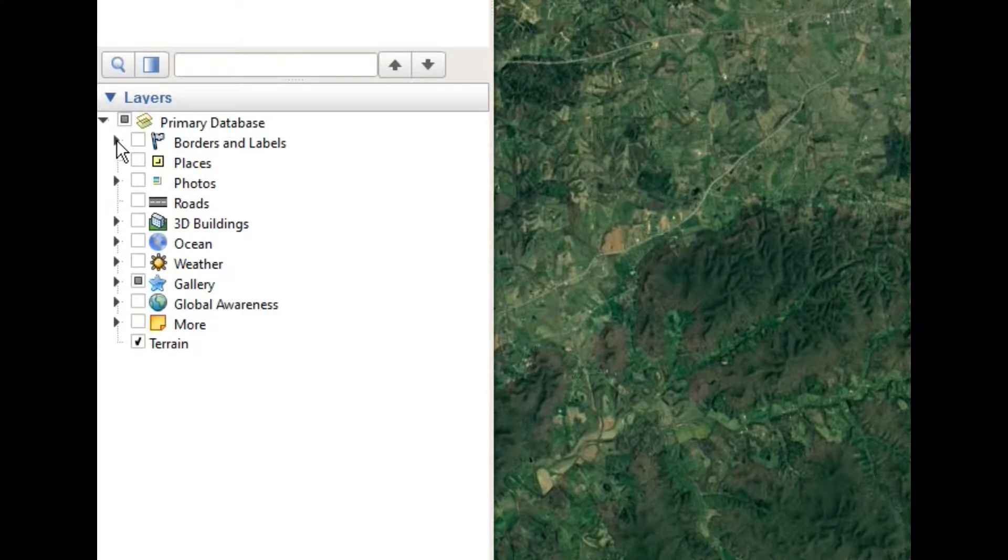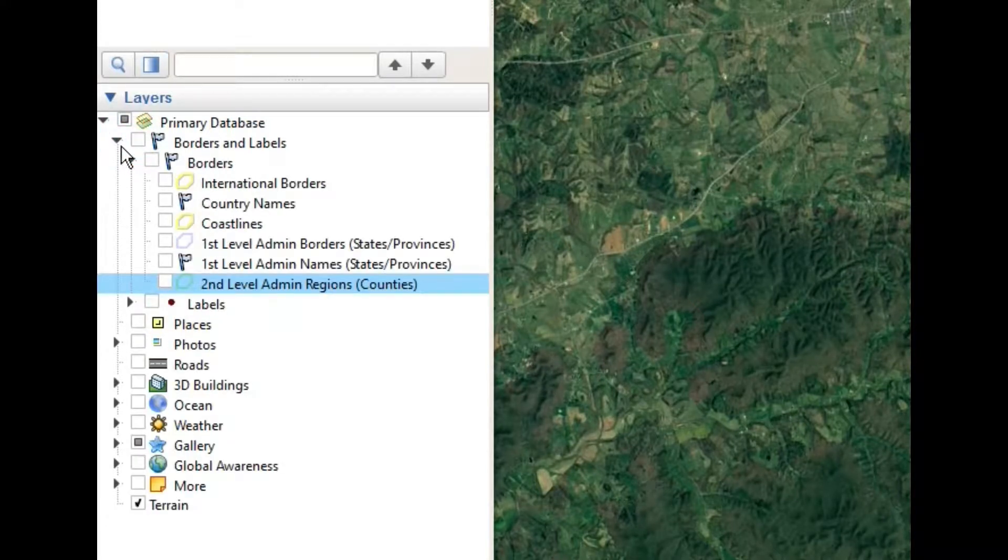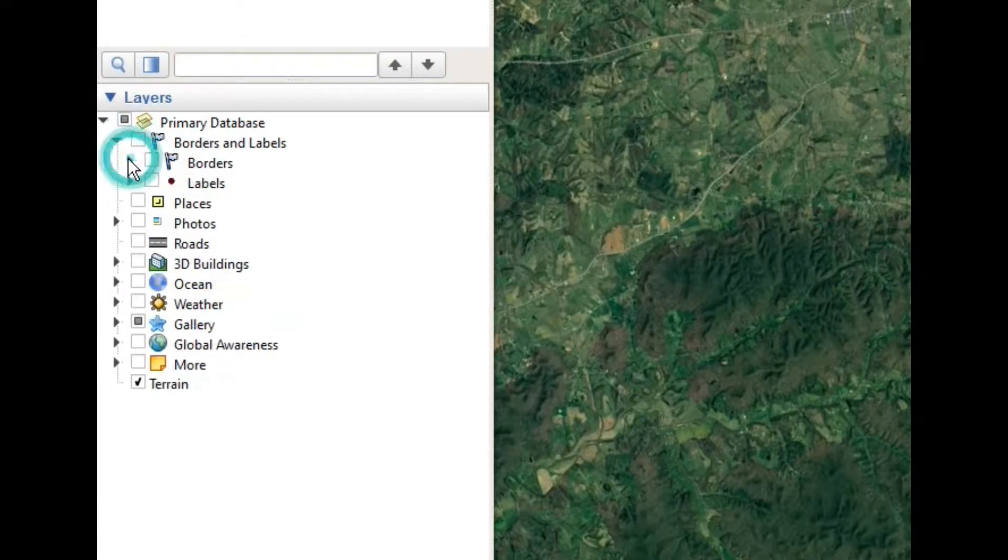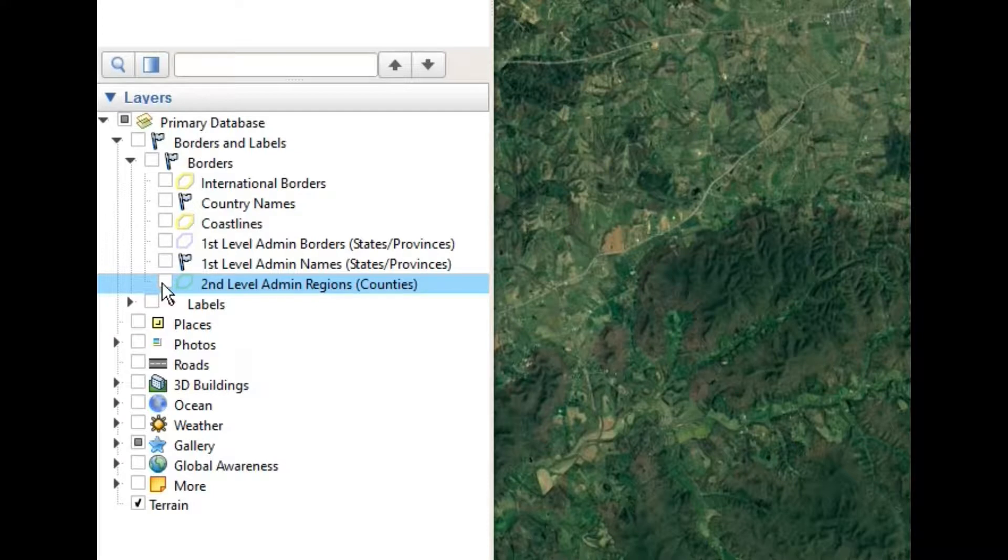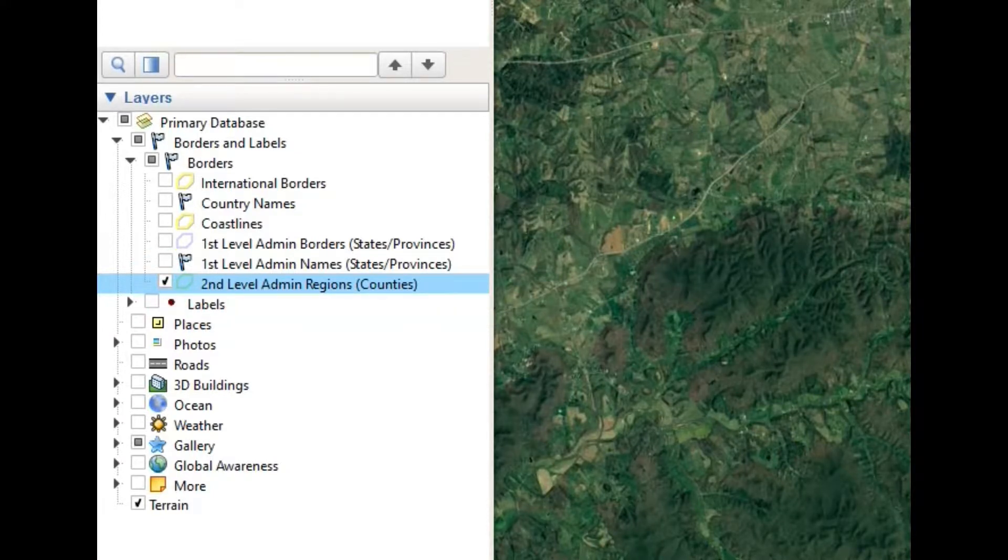Go to Borders and Labels, click that open. Then go to Borders and click that open. And then check second-level admin regions, counties.